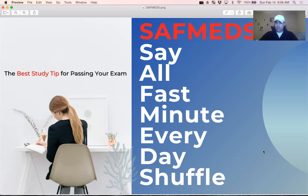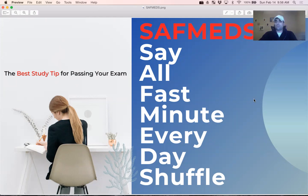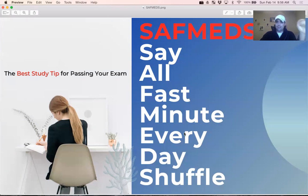SAFMEDS is a study tool using ABA principles. It was designed with fluency in mind, so we want to make you fluent with your definitions. So what does it stand for? SAFMEDS: Say, All, Fast, Minute, Every Day, Shuffle.